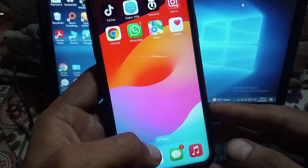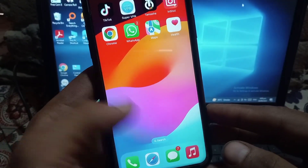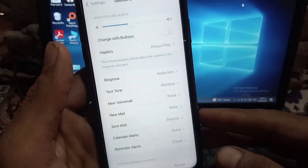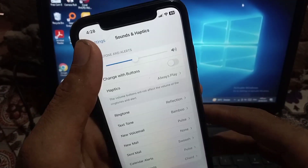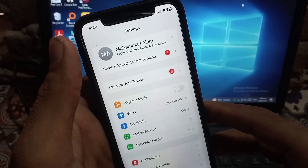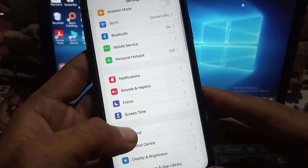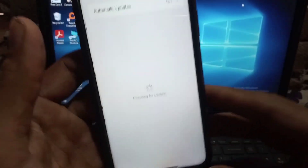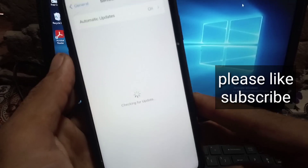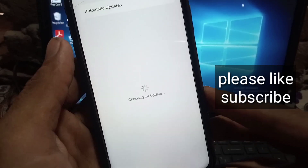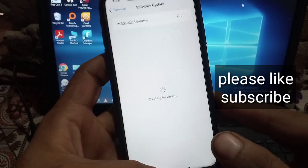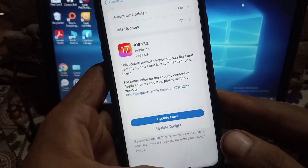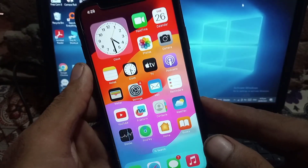Hello guys, welcome back to another video. In this video I will discuss how to use landscape mode on iPhone. Landscape mode is available on iOS 17 update. If you are an iPhone user, you must update your iPhone to iOS 17 to use this feature.